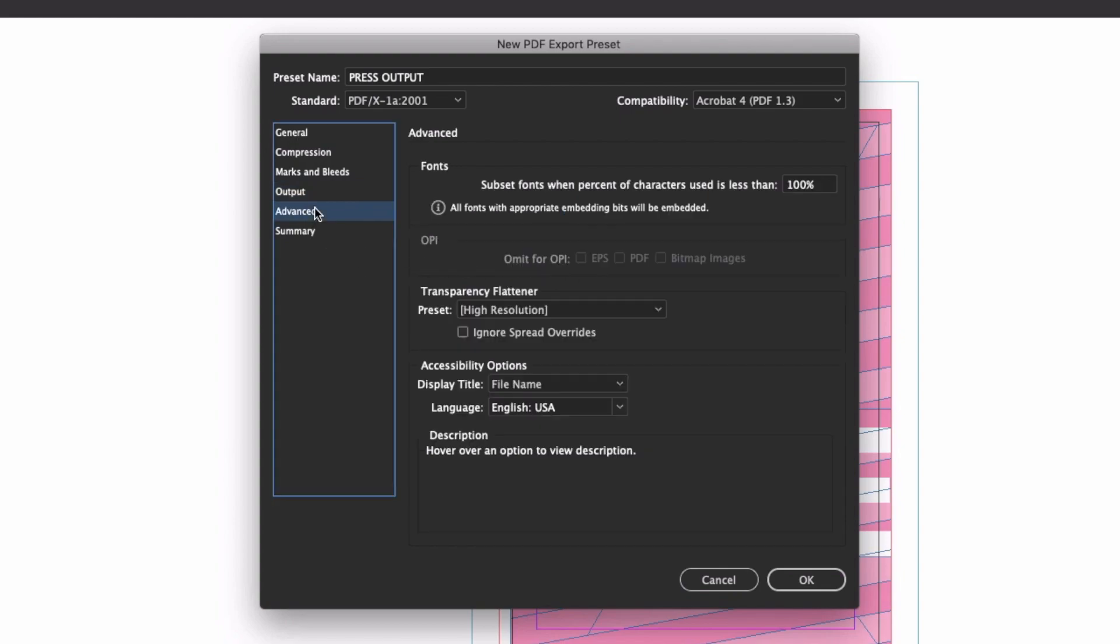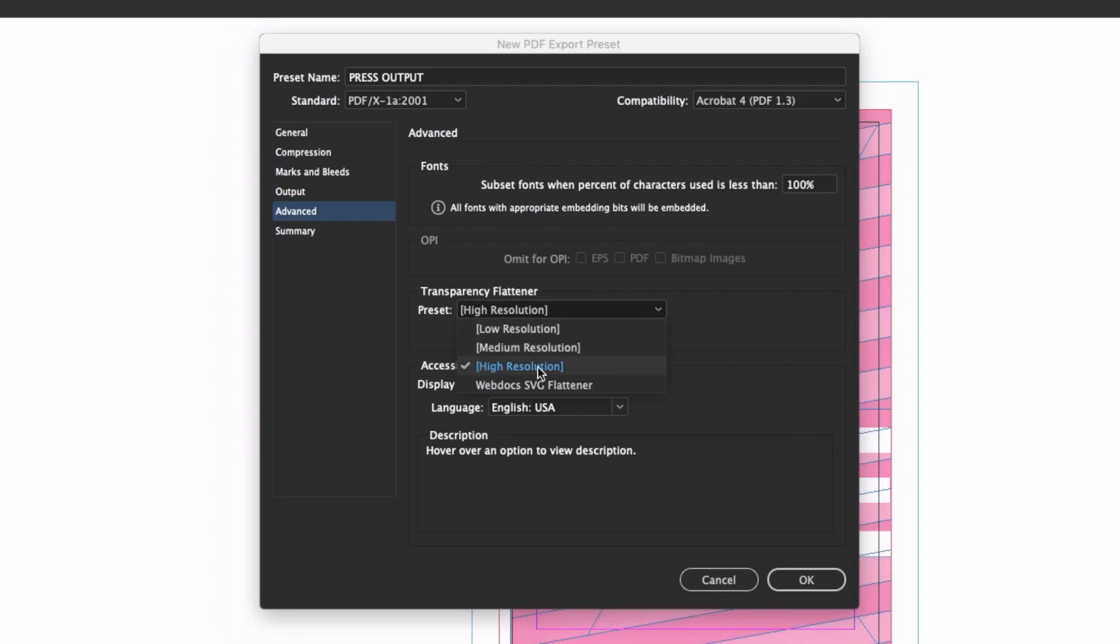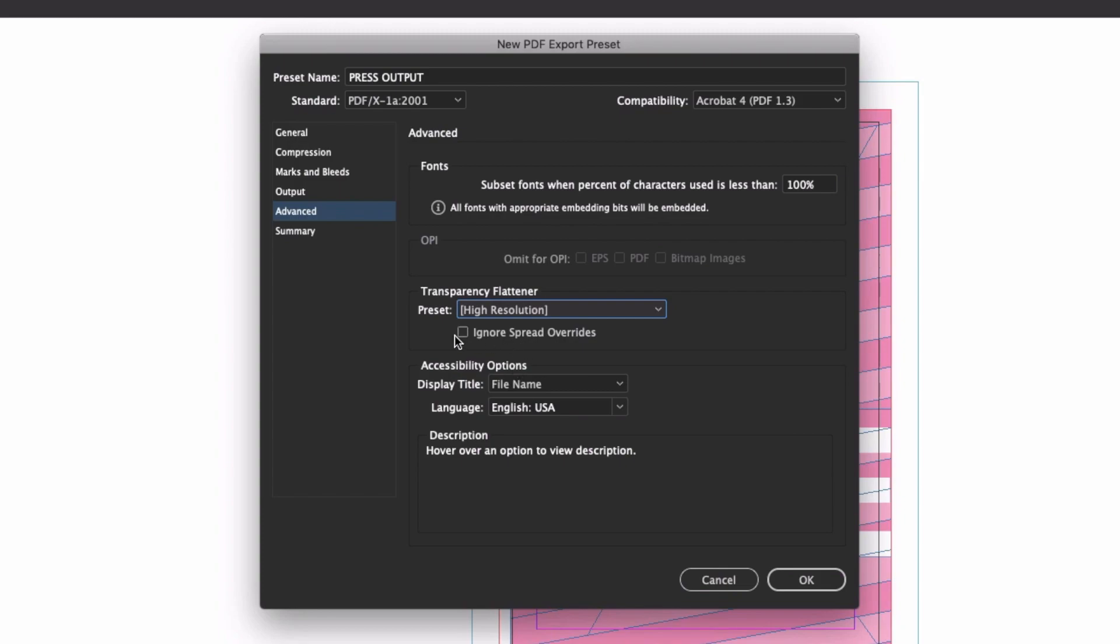And finally, one last setting to check is to make sure you set the transparency flattener to high resolution, since the whole point of this preset is to produce a file with all the transparency flattened to simplify printing, it's kind of important. And check ignore spread override so you don't get caught out by a random setting change in your document.